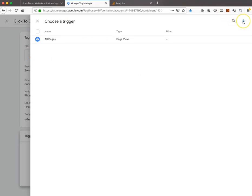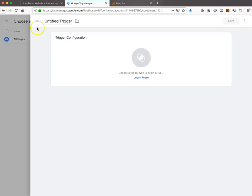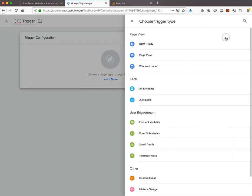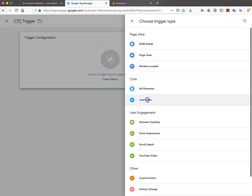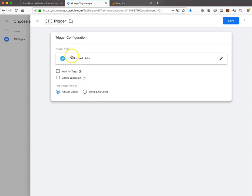We're going to create a new trigger called CTC trigger. For the trigger configuration, we're going to select just links. Just links is going to give us a couple of options here.